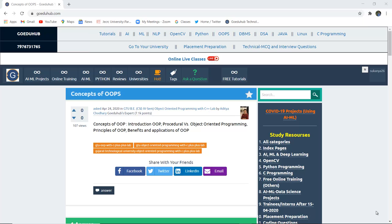Hello everyone, I'm Sukanya from Goedu Hub Technologies and in this video we are going to discuss about the concepts of object-oriented programming. What is the difference between procedural and object-oriented programming? What are the principles for performing any program in object-oriented form? And what are the benefits and applications of object-oriented programming?